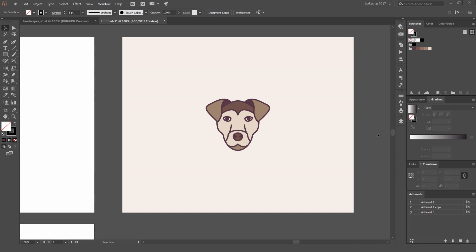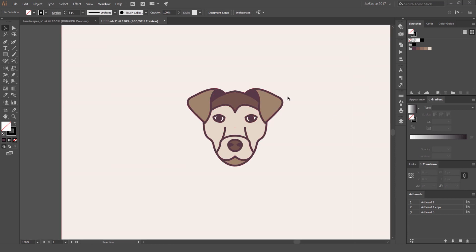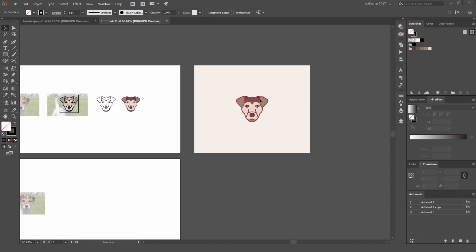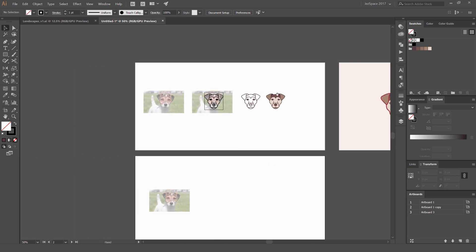Hey, it's Jeremy here. In this tutorial I want to be showing you how to create this cool dog icon in Illustrator CC. It's the year of the dog — I don't really celebrate it, but it's a cool idea to do some nice dog icons. You can create whatever dog you want: a Border Collie, a Corgi, a Jack Russell — whatever your favorite dog is.